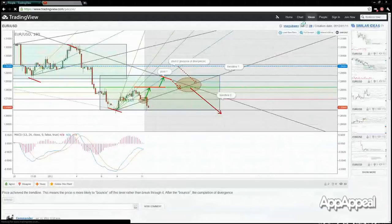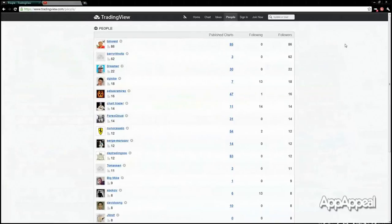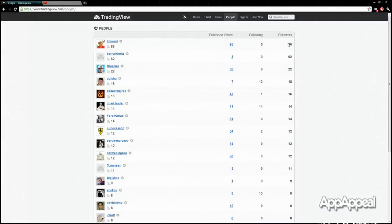The different people that have joined are ranked according to the number of followers they have, which may indicate that their analysis is regarded higher by the community. This person, Tim West, is at the top — he's got 86 followers.